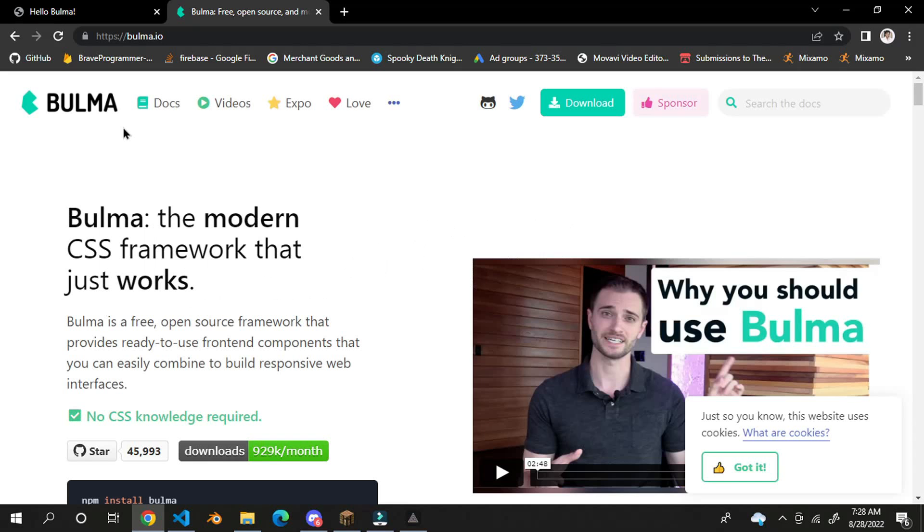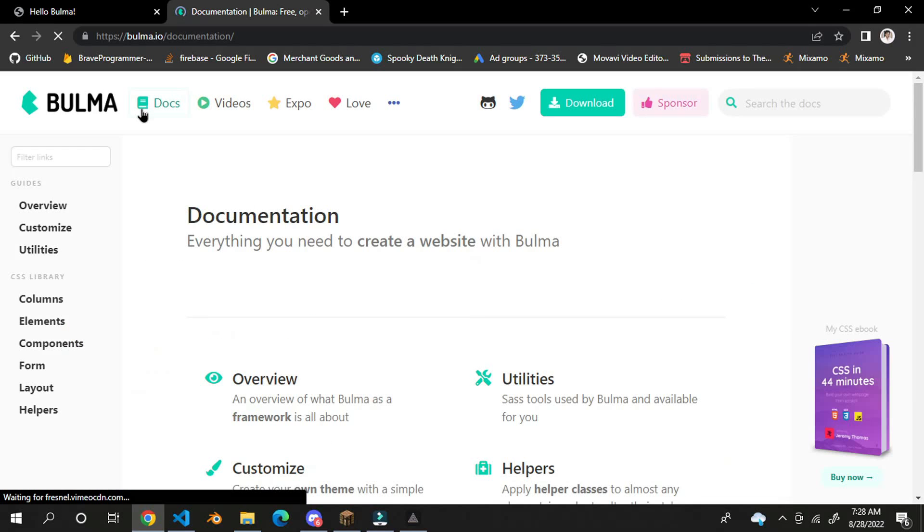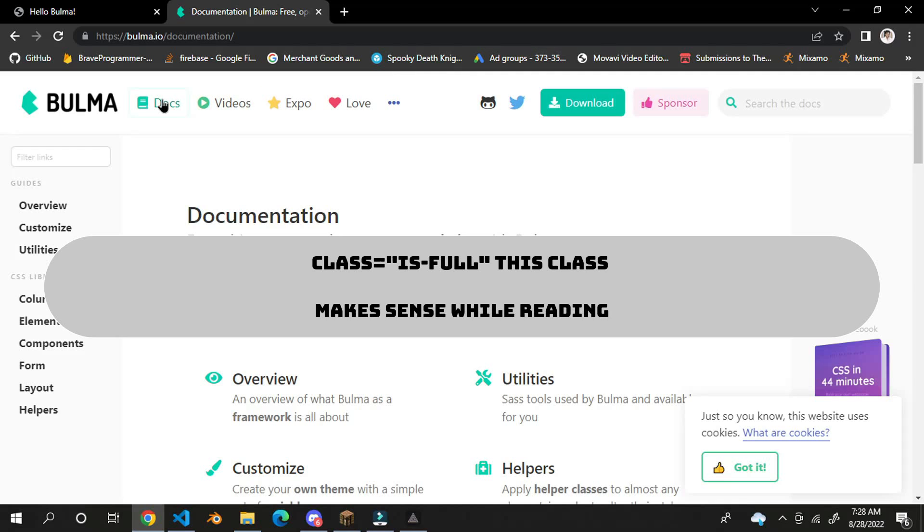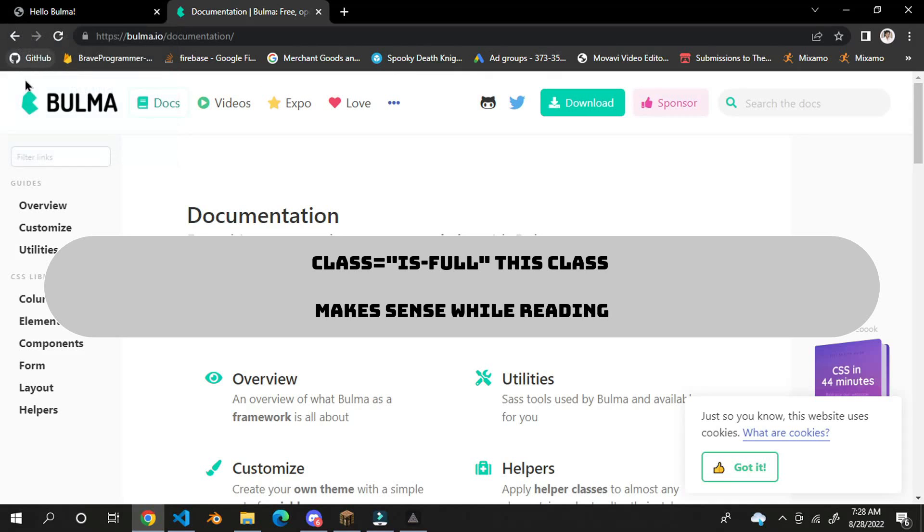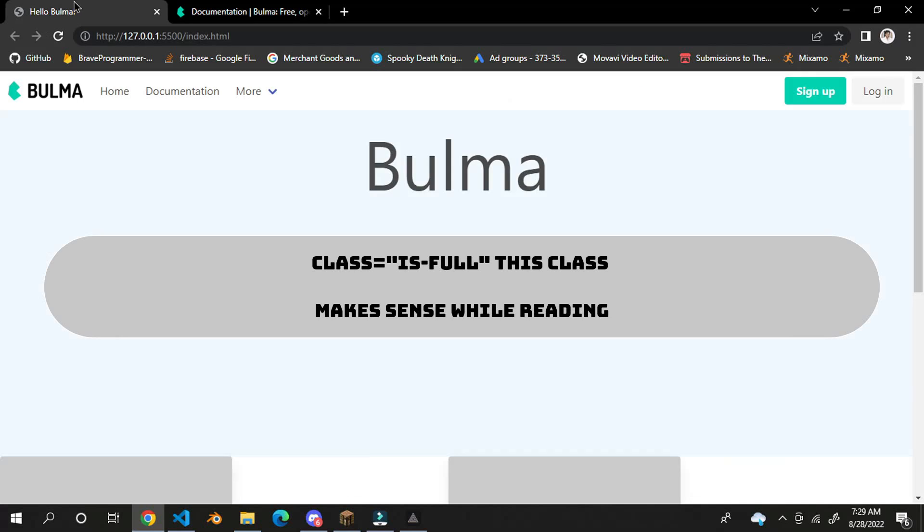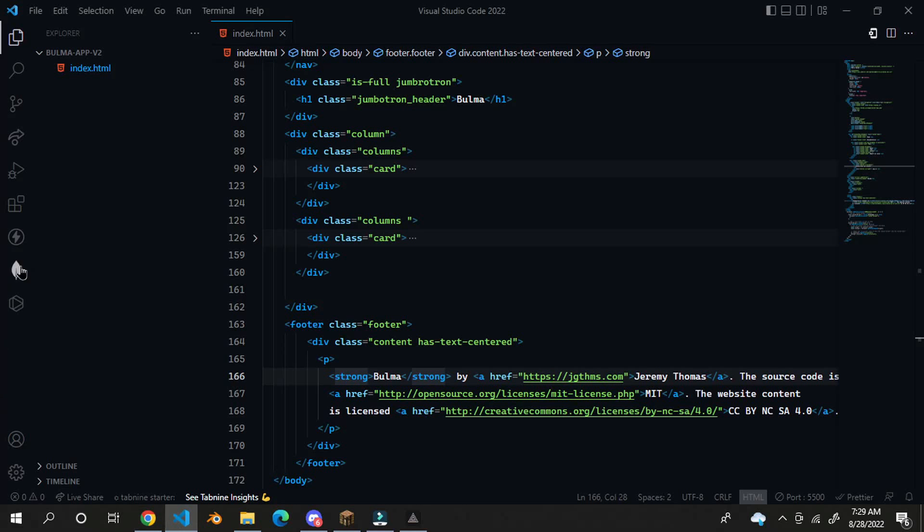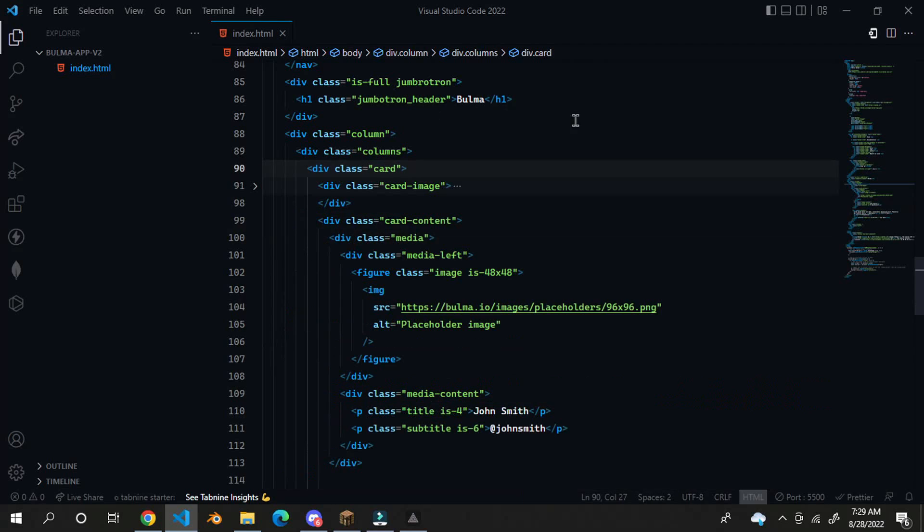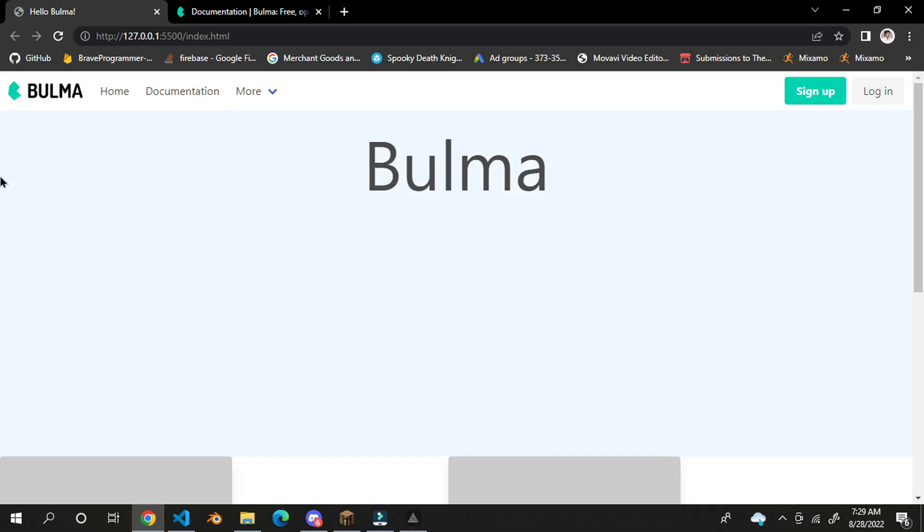So Bulma CSS is a simple, modern CSS framework. It's lightweight and the best thing about Bulma CSS is the class names used in Bulma CSS. The class name is full width, that makes sense. While writing, you can understand that the class name is full width. As you can see here, it is full, that means the width is full.